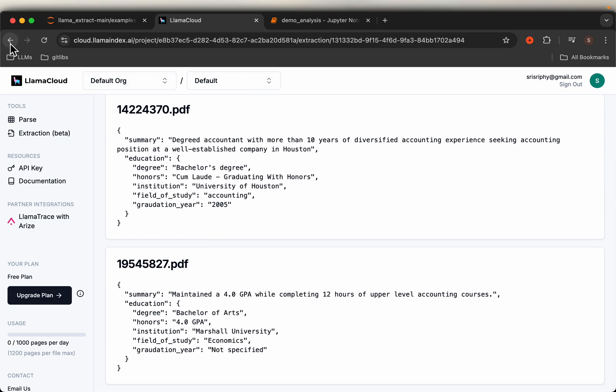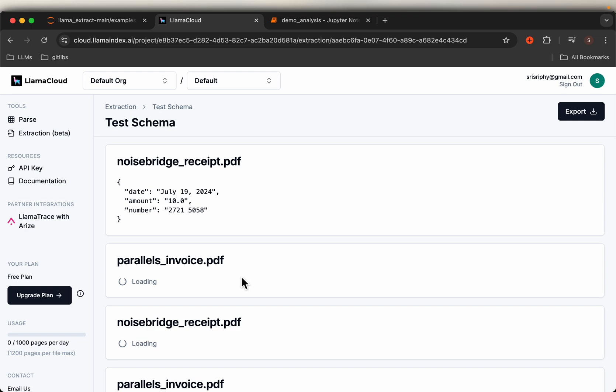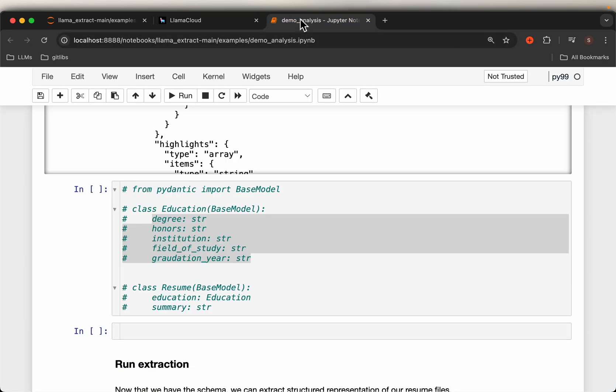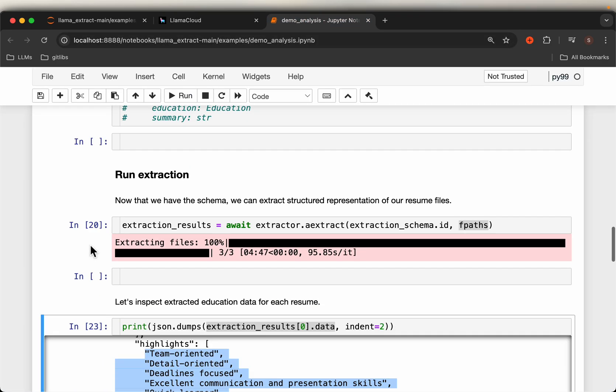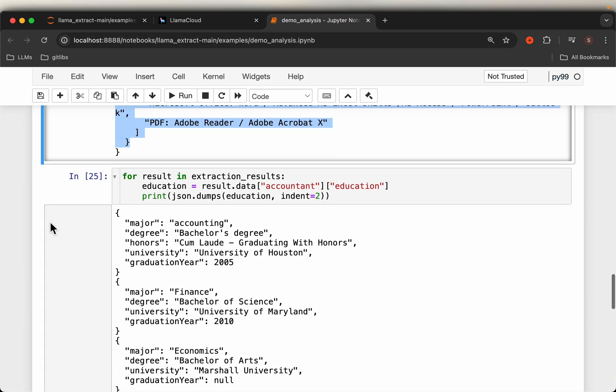All right, and invoice. Yeah, this is invoice. We'll come to that in a second.